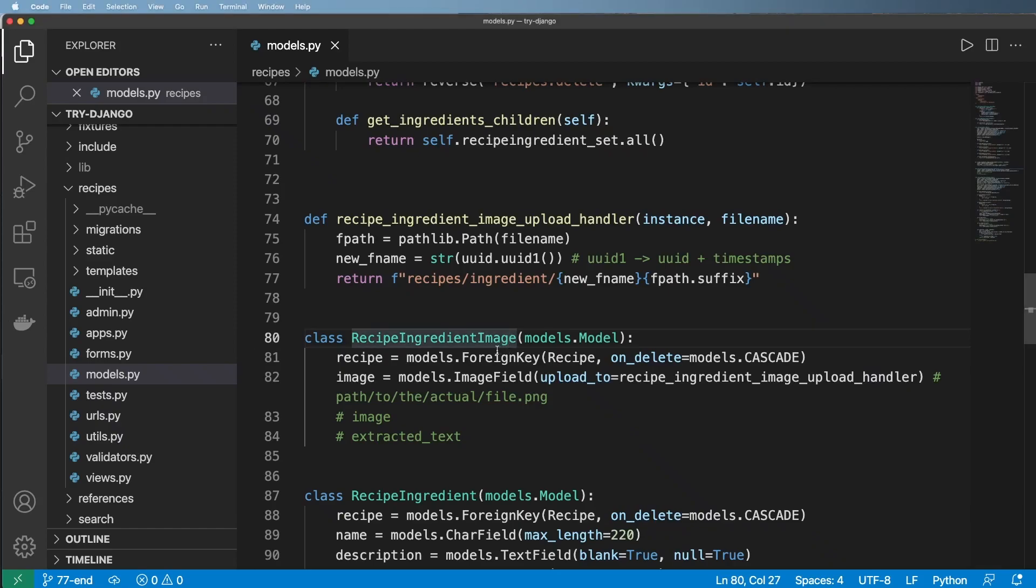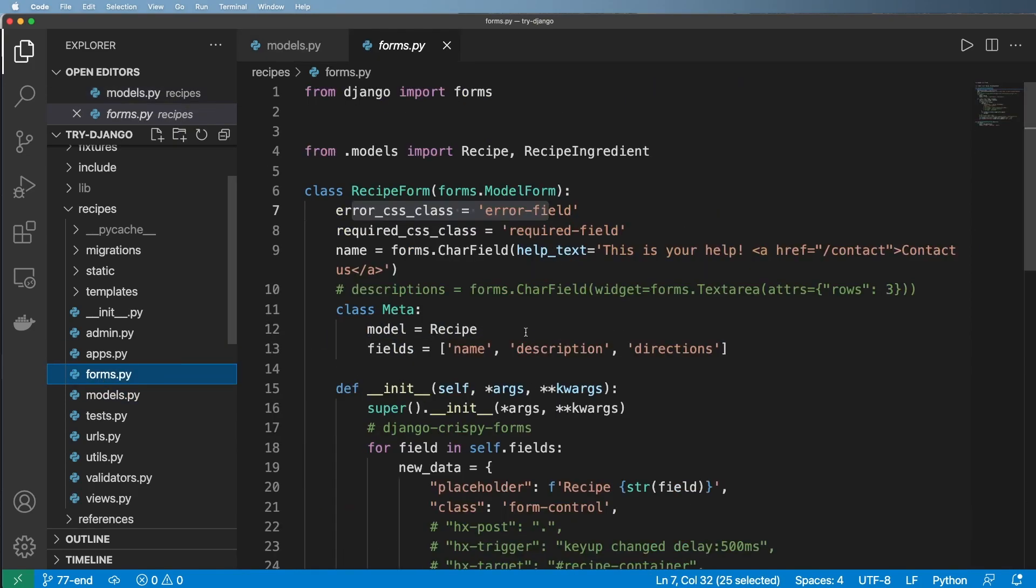Now we need to talk about how to upload a file in a standard Django view with a standard model form. So let's go ahead and create the model form itself.